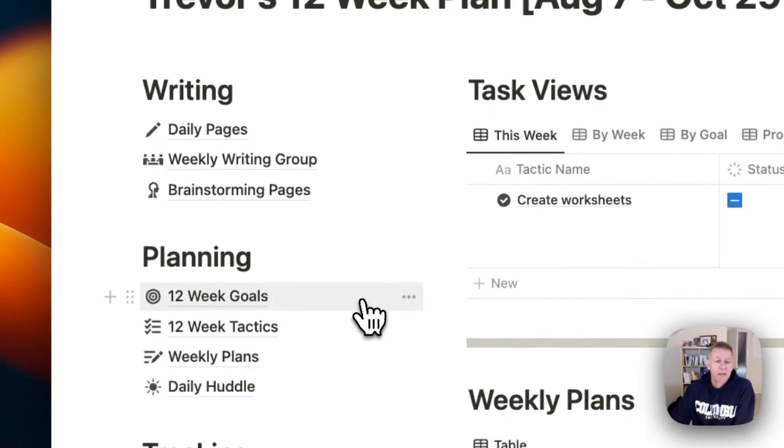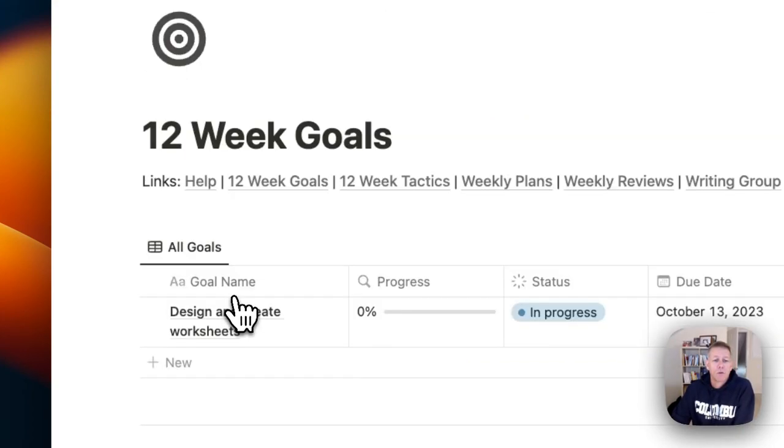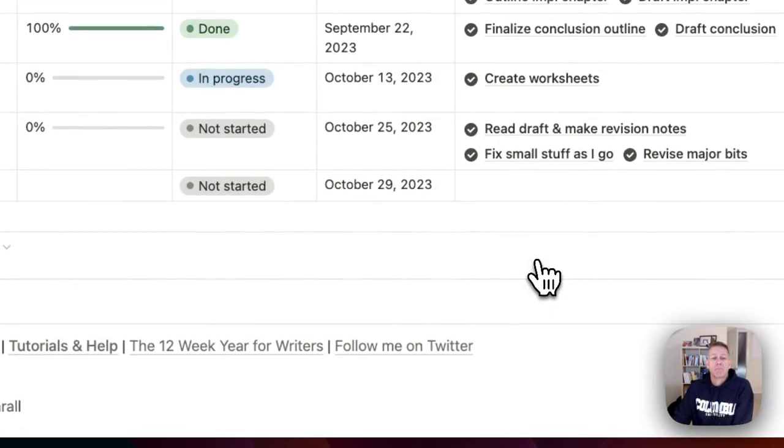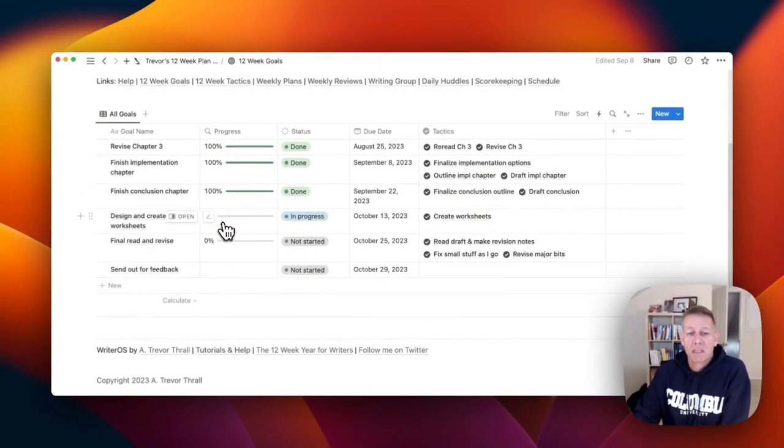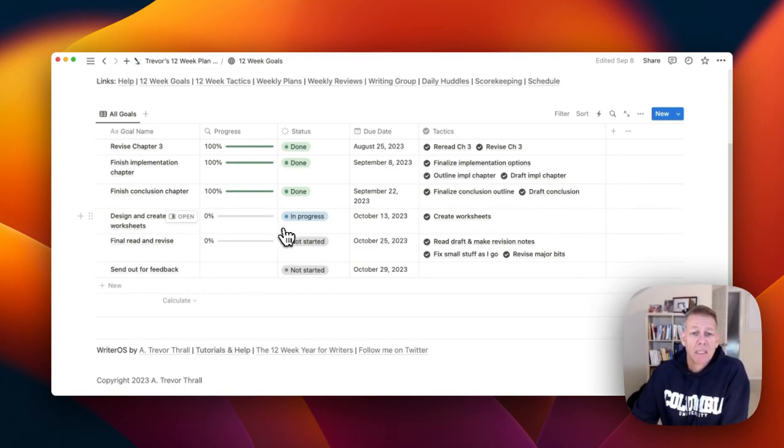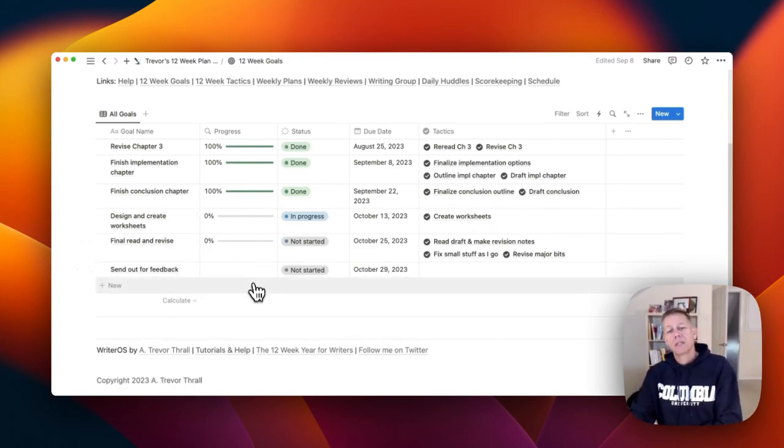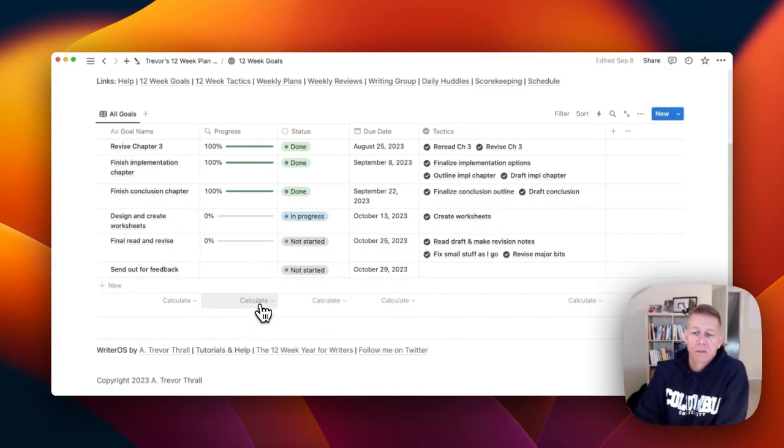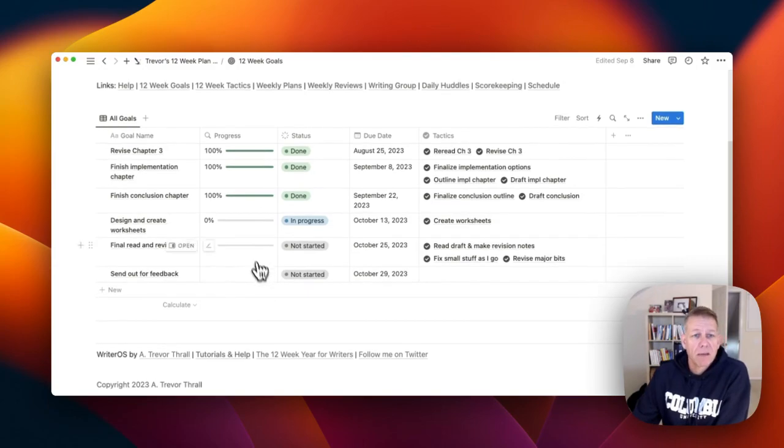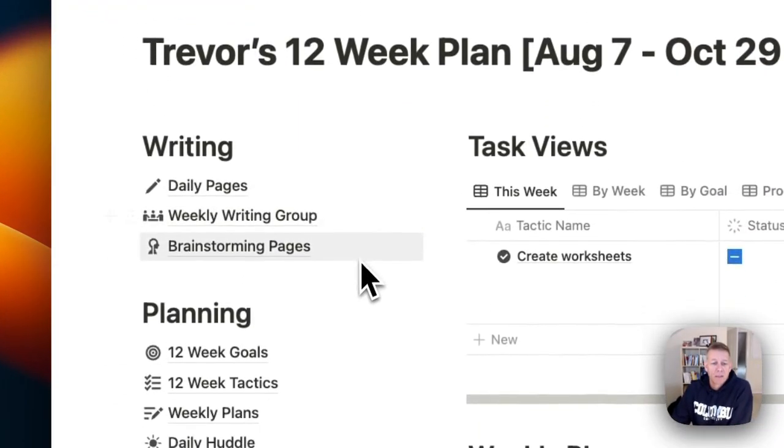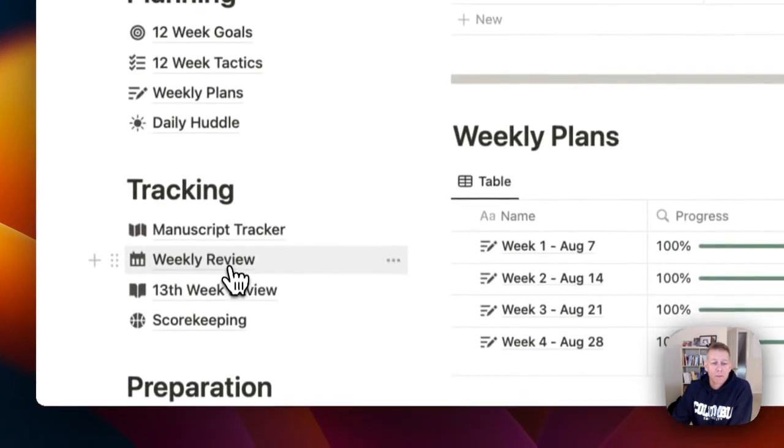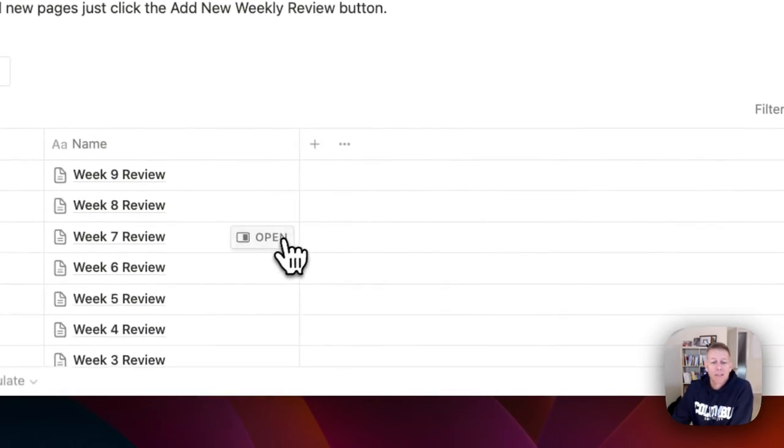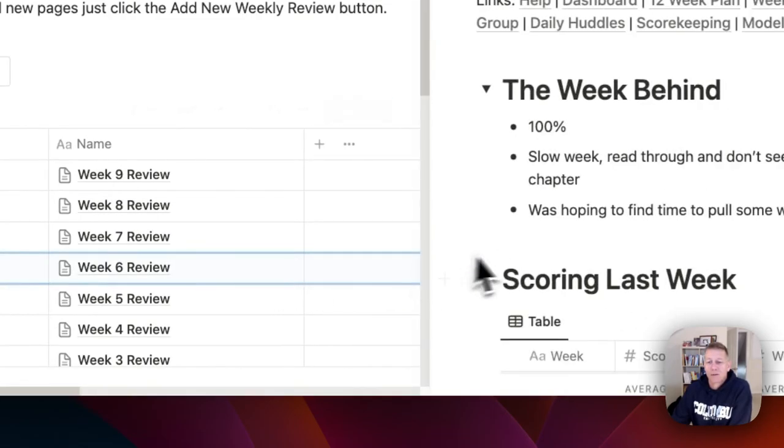Looking at it from a 12-week goals perspective, done with the first three goals, I'm in progress with the worksheets. Getting close, I'm about halfway. And then I haven't started the last two bits, but again, those are fairly quick, so those should go fairly quickly once I get to them. Let's look at my weekly reviews.